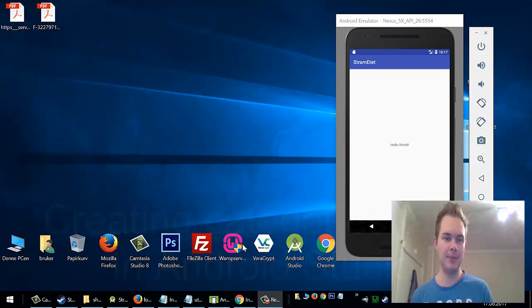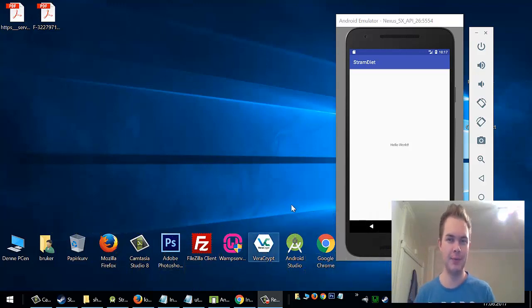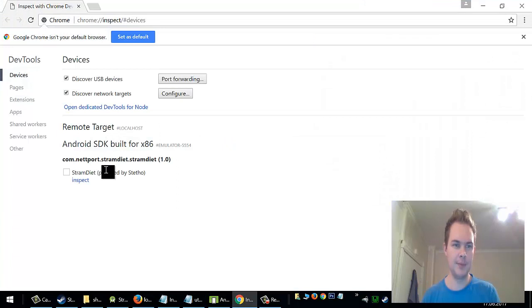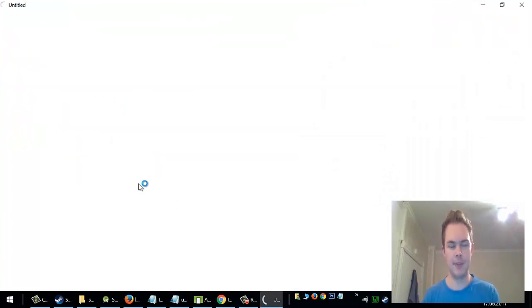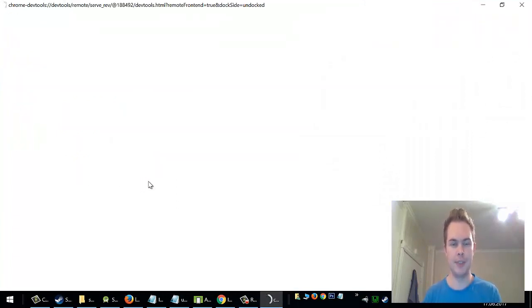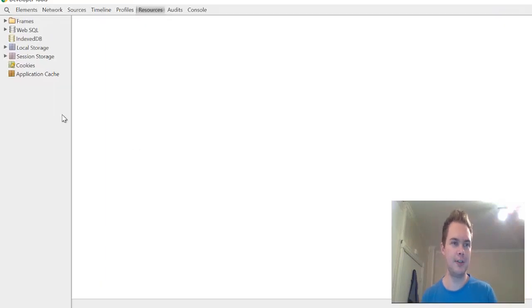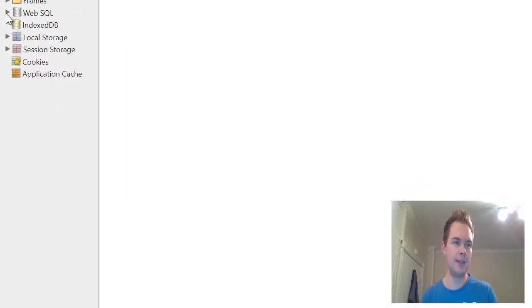Hello, welcome back to the application. I want to just sum up what we did last time. We actually went into my application stramdiet, our calorie counter application.